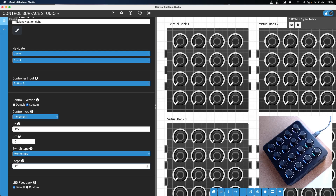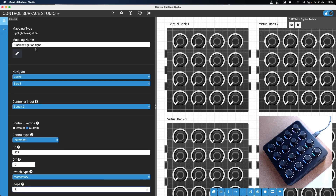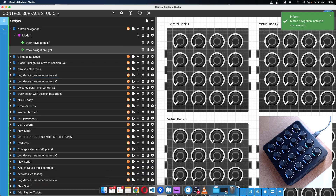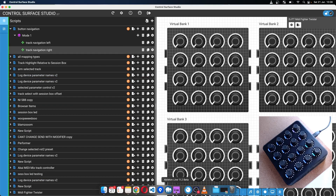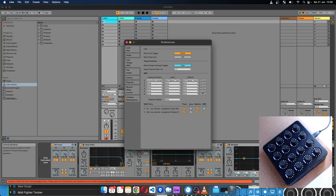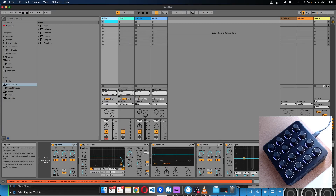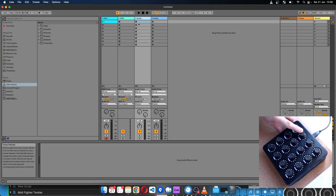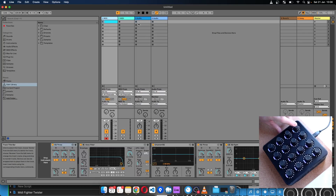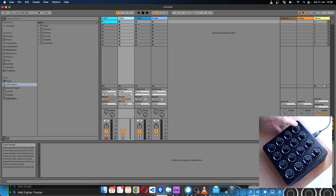You can set this to whatever number you want, so if you want to move by four tracks at a time you can just set that there. I'll install that into Ableton Live and reload it. The script is already set up, so now when I press the buttons you can move left and right across the tracks.